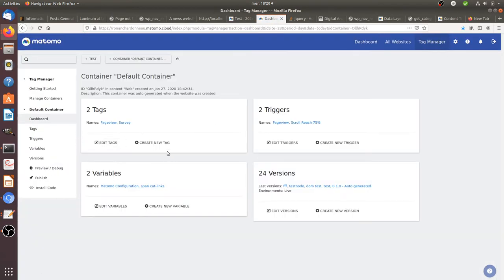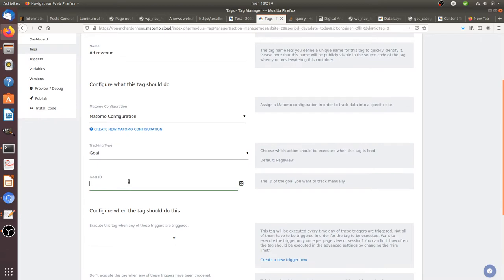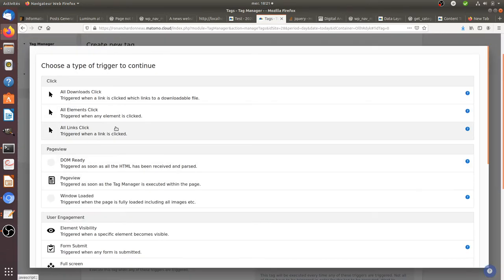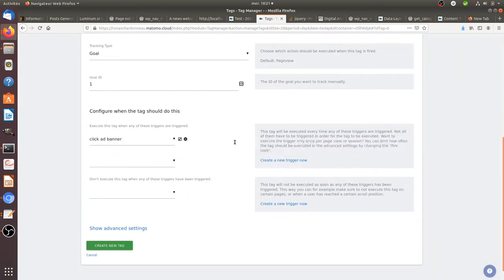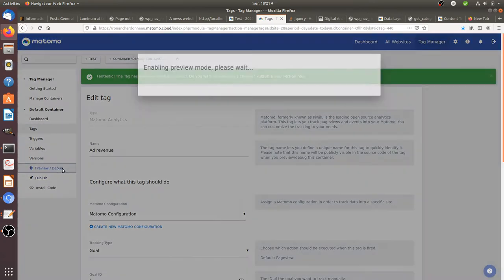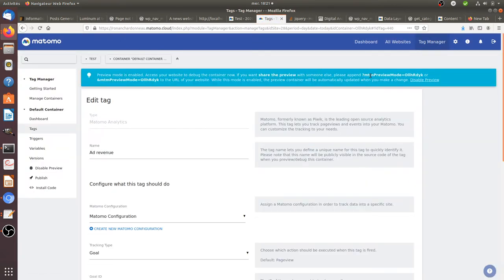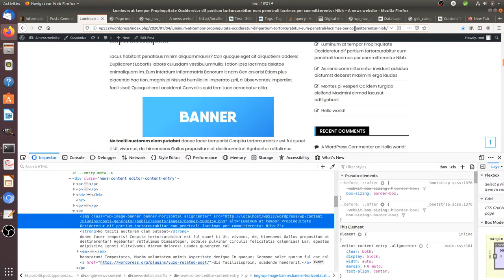The next step is to go into the Tag Manager and define a tag for this goal. We call it 'Revenue Add Banner', it's a goal tag, and it fires every time someone clicks on a page element that has the class equal to 'wp-image-banner'. We then choose to publish in preview and debug mode, go back to the page containing the banner, and open it.